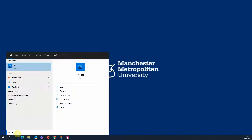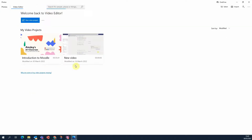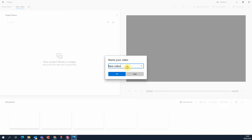Search for Photos, click on Video Editor, click New Video Project, and give your project a name.